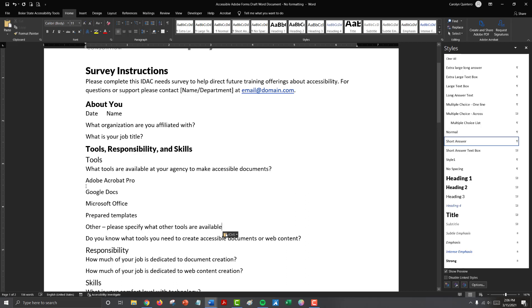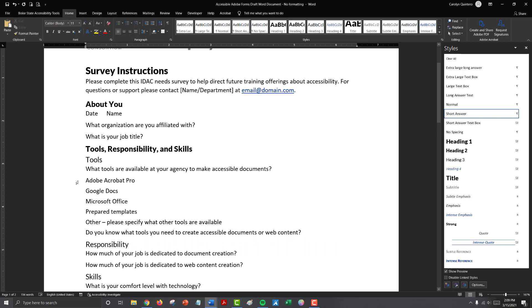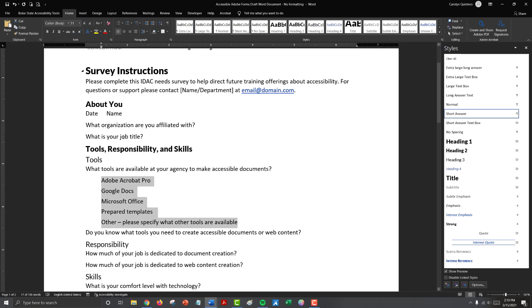So for our multiple choice questions, we need to provide space before the answer so we can draw a text or a multiple choice box in using the Adobe Prepare Form tools. In Adobe, we want to make our checkbox about a quarter inch by a quarter inch. So let's move our text over by adding a tab stop just before that half inch mark. That's going to give us enough space to add a decent size checkbox, but it's not going to be so far over that we're going to have to adjust our alignment.